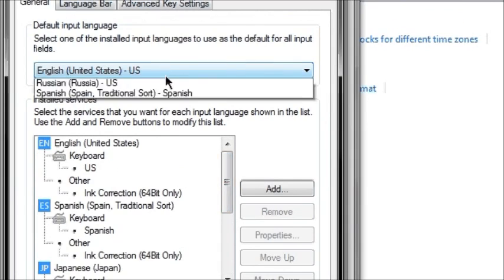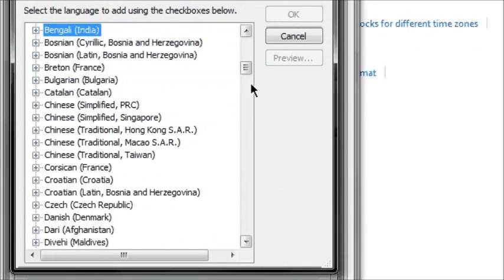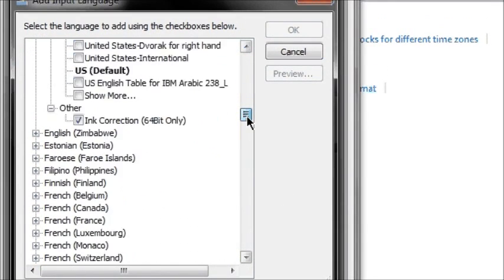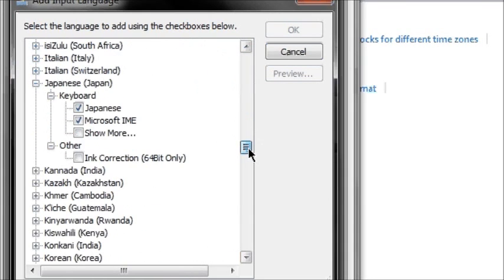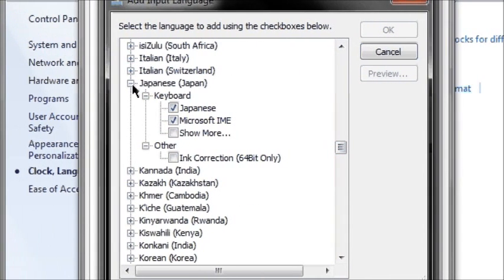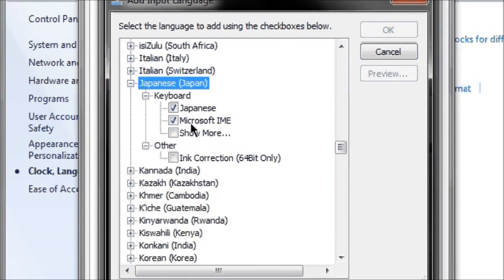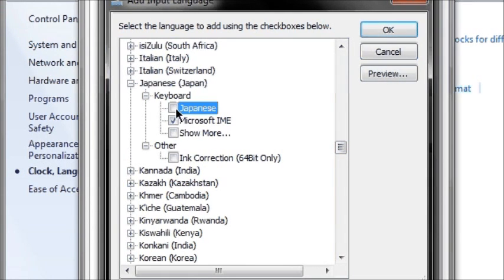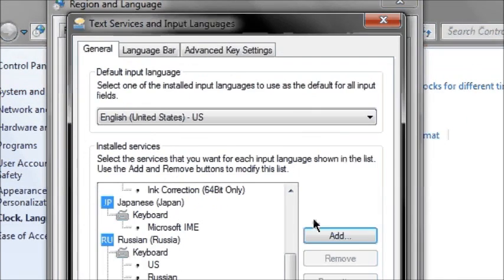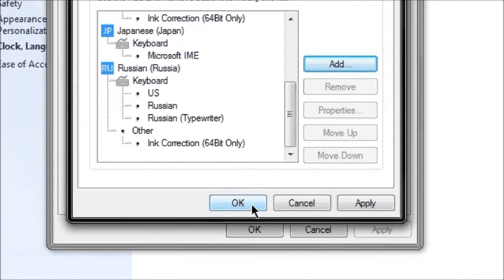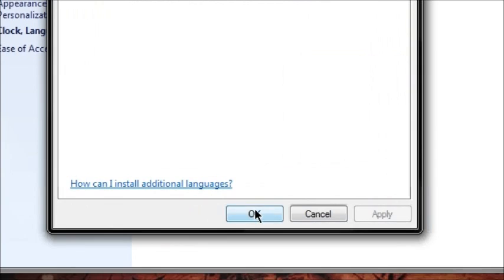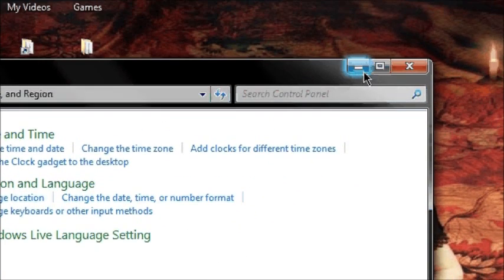You're going to have to go to Add. After you push Add, you go down to Japanese. It's going to be like this. So push the plus sign and download Microsoft IME. You're not going to need Japanese. So OK, and push OK. Push OK.